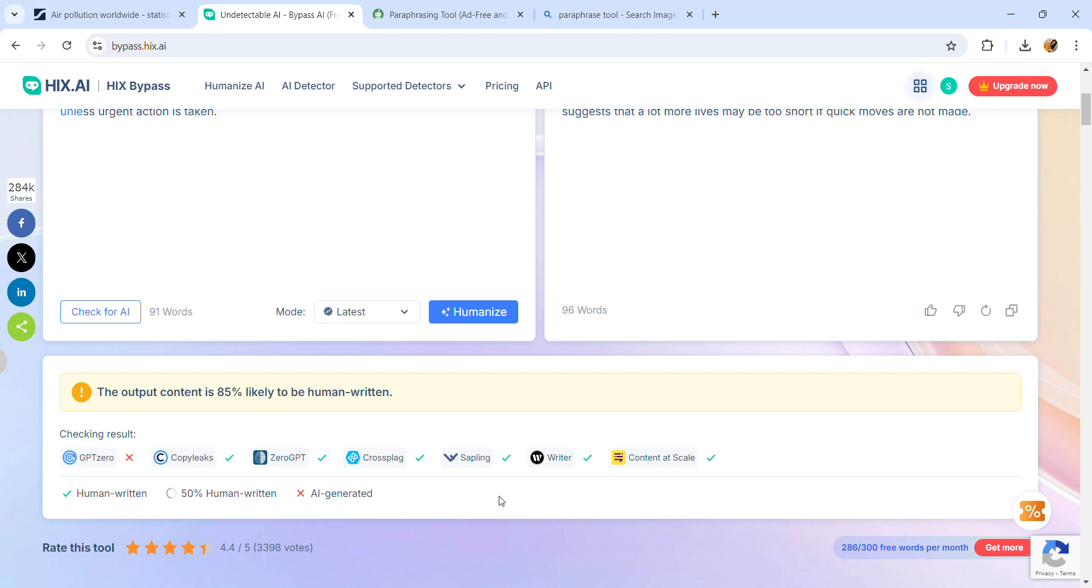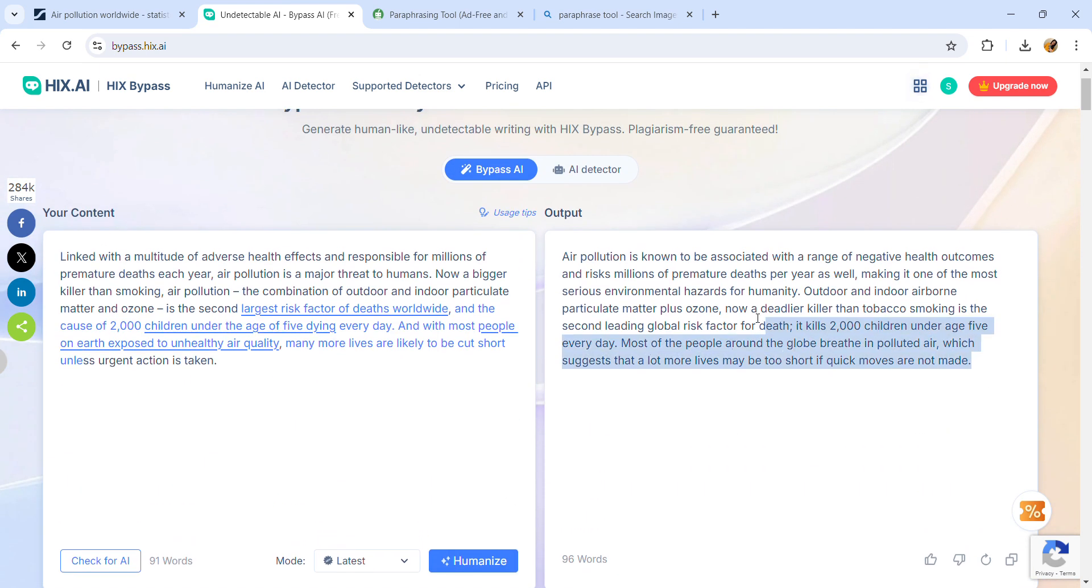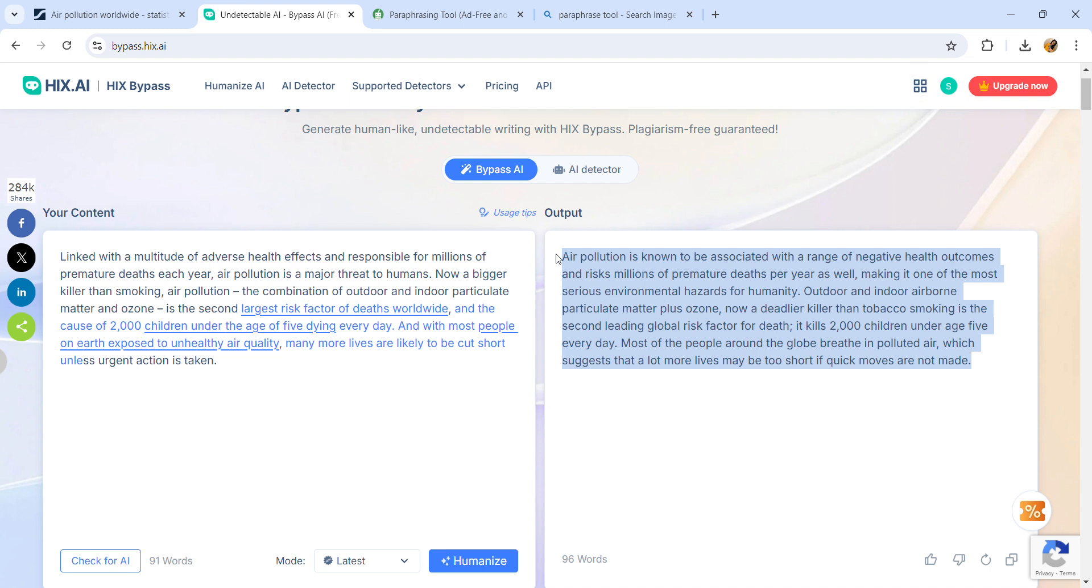To avoid that, I'll copy this. The best part about this AI tool is it keeps the idea the same - it won't change the base idea, just paraphrases or eliminates some words to make the data AI-free humanized content.